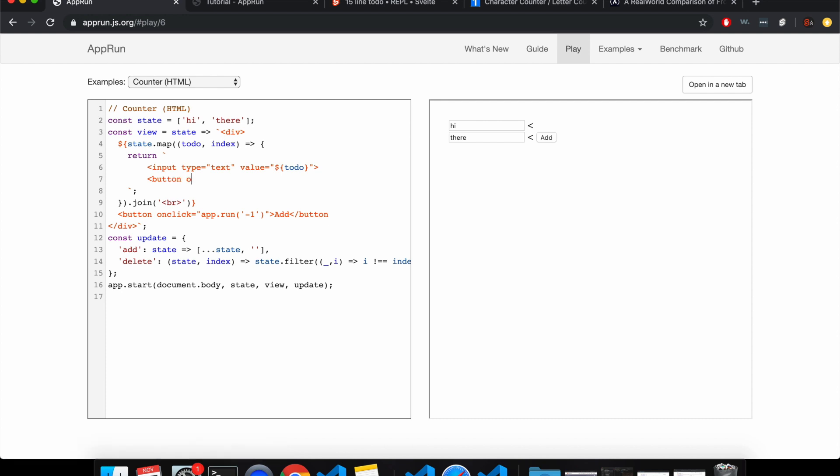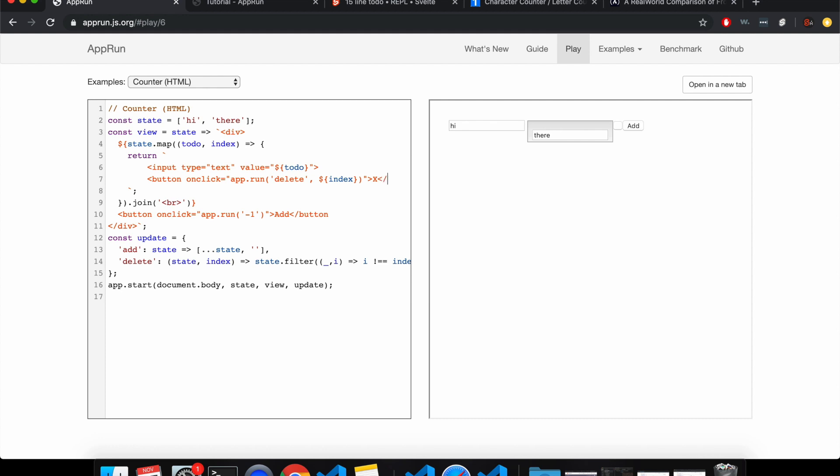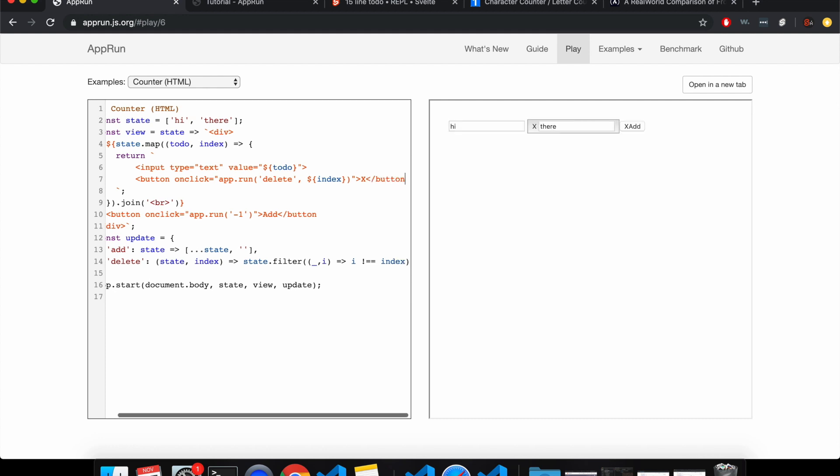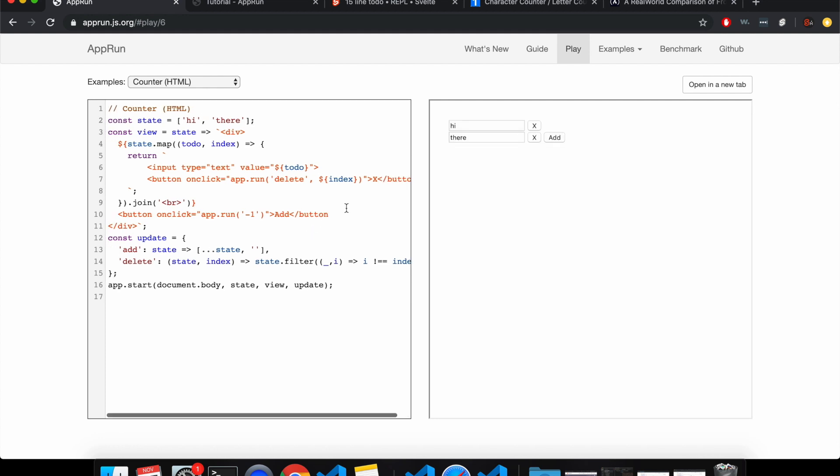So that'd be a button onClick equals, so it'll be app dot run. You tell it what to run, delete, and then you can pass the index like this. And this will be passed in right here. So this is telling you what to run, and it automatically passes in the state, and then this next part will be passed in like that. So onClick app dot run, and let's put an X like that. And this here will app dot run add, let's see if that works.